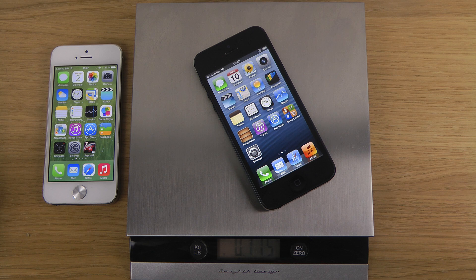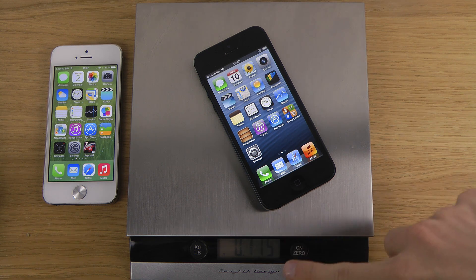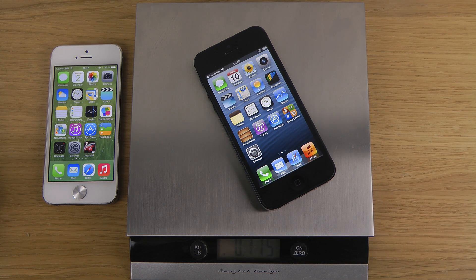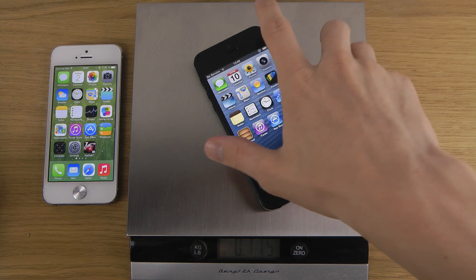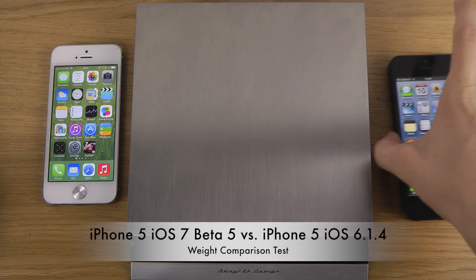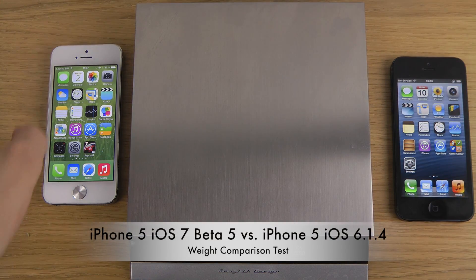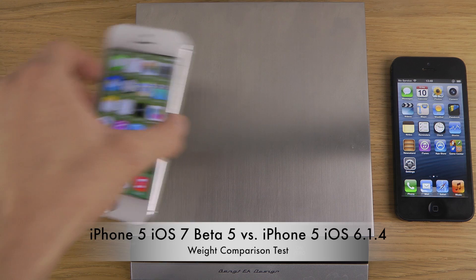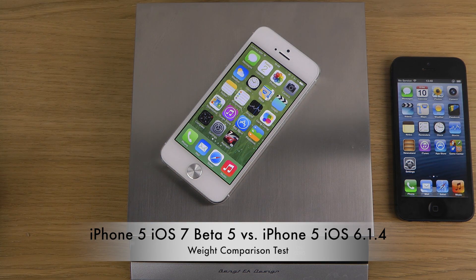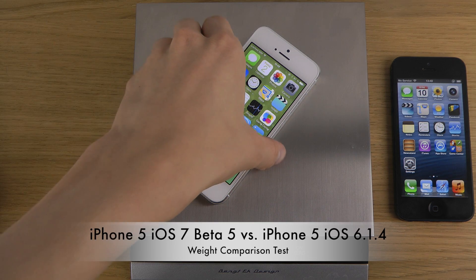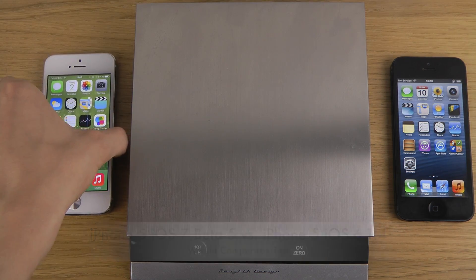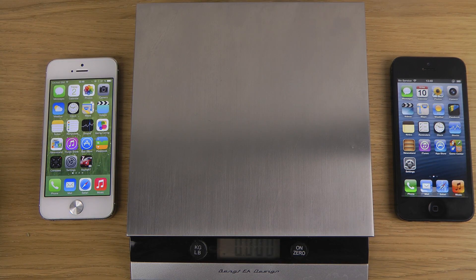We can see it says 115 grams. Awesome! Now let's try out iOS 7 to see if it's bigger or smaller — 114 grams. So you can see that the new iOS 7 is a little bit more slimmed down in size, so you will save up some storage and have some more fun with that. Peace out!